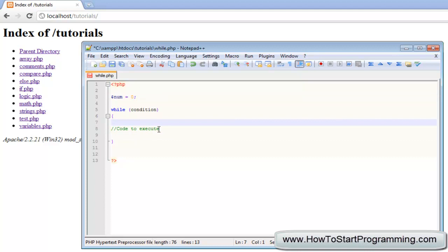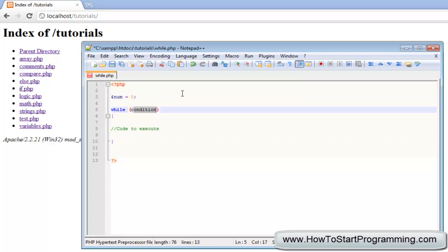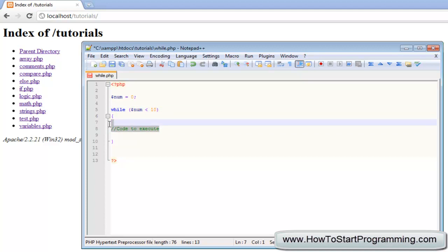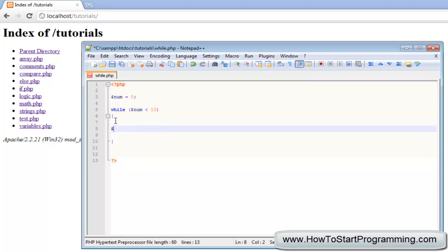We are going to set our condition and say: while num is less than 10. If you remember from previous tutorials, less than is an operator which compares two values — it is just saying if this is less than 10. So while num is less than 10, we are going to write num++ and, as you should know, plus-plus is an increment that adds one to num.